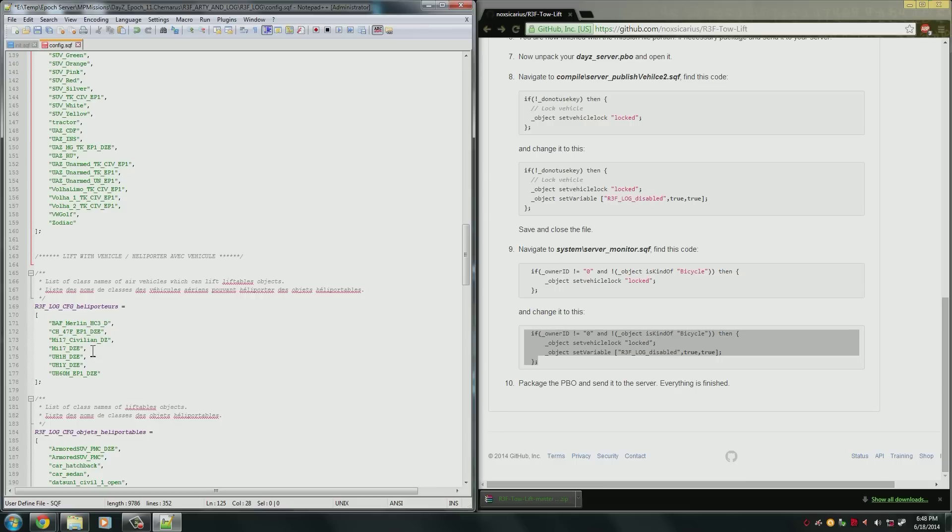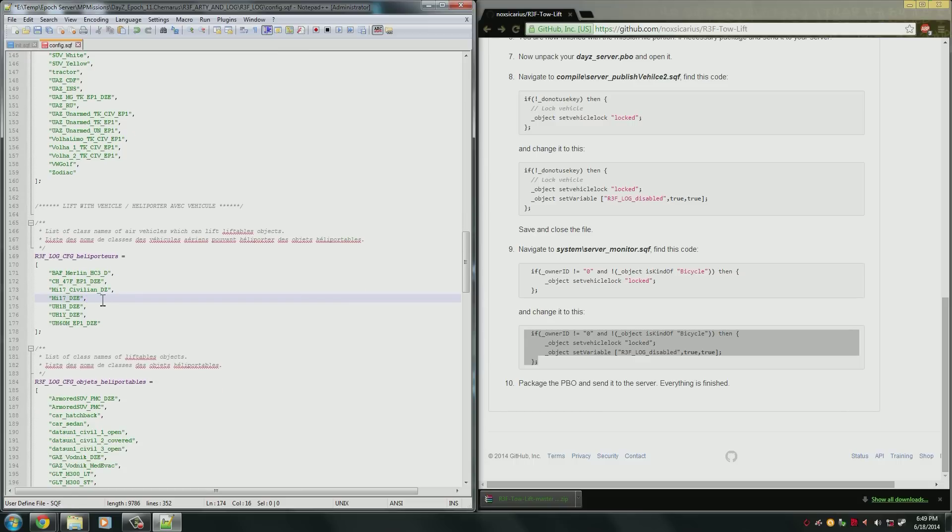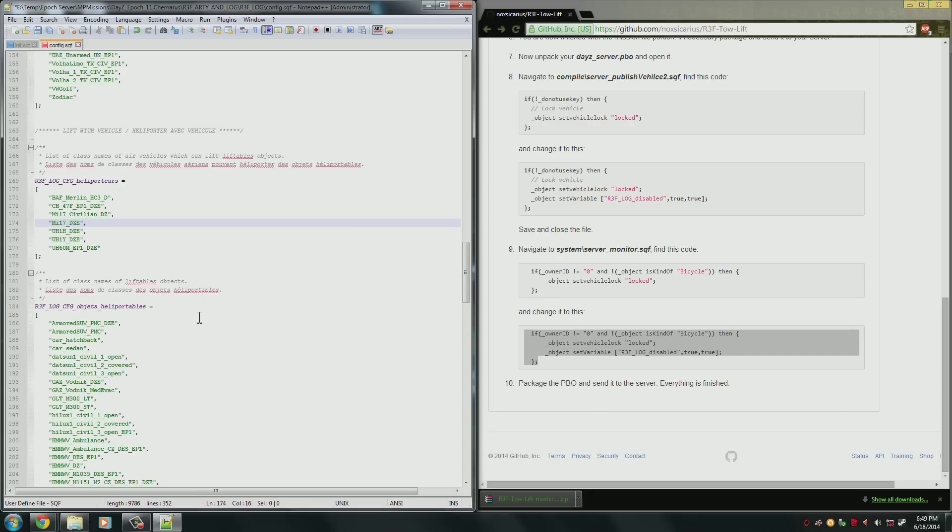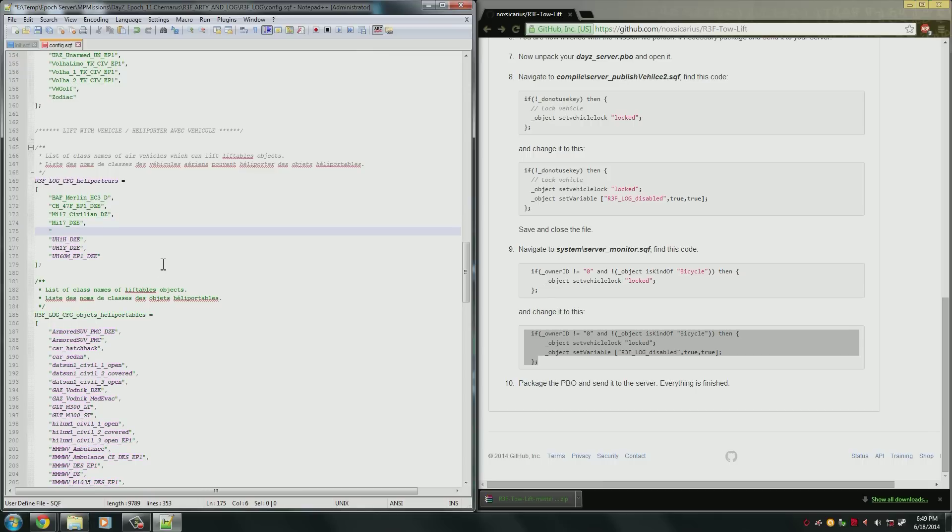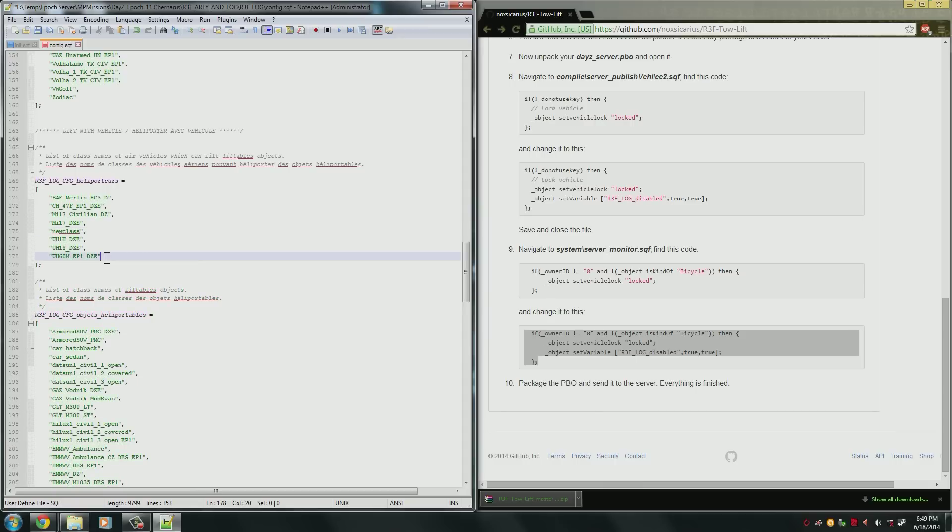Now, this here is a list of class names of air vehicles which can lift liftable objects. So these are what you can use to lift cars and things like that. Again, all the above stuff applies here. You can just delete what you don't want to be able to lift things, or add new class names in. One thing I want to make sure you know is if you do add a new class name, you have to add a comma after it, if it's in the middle here.